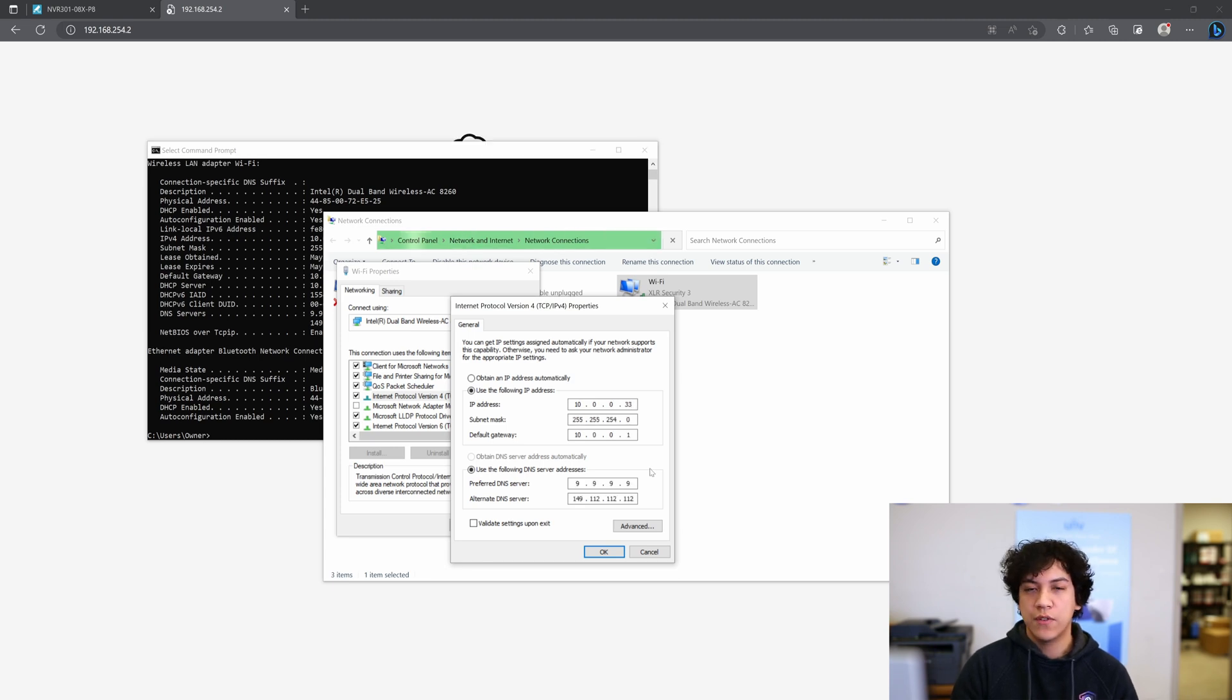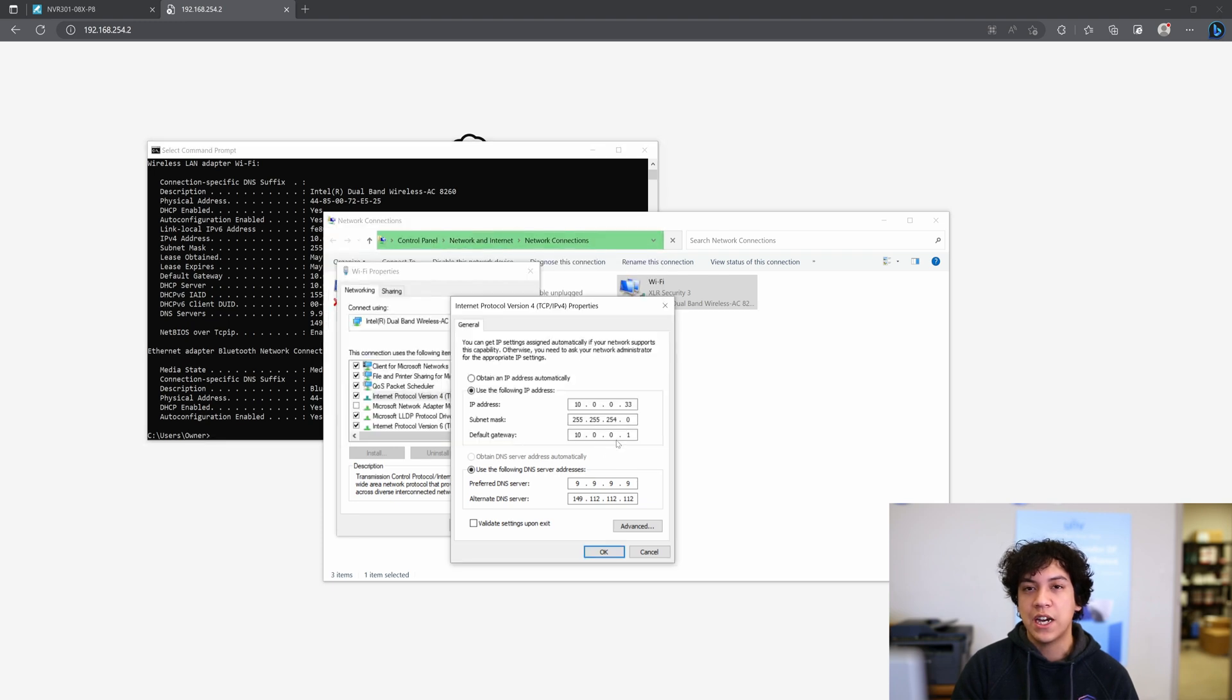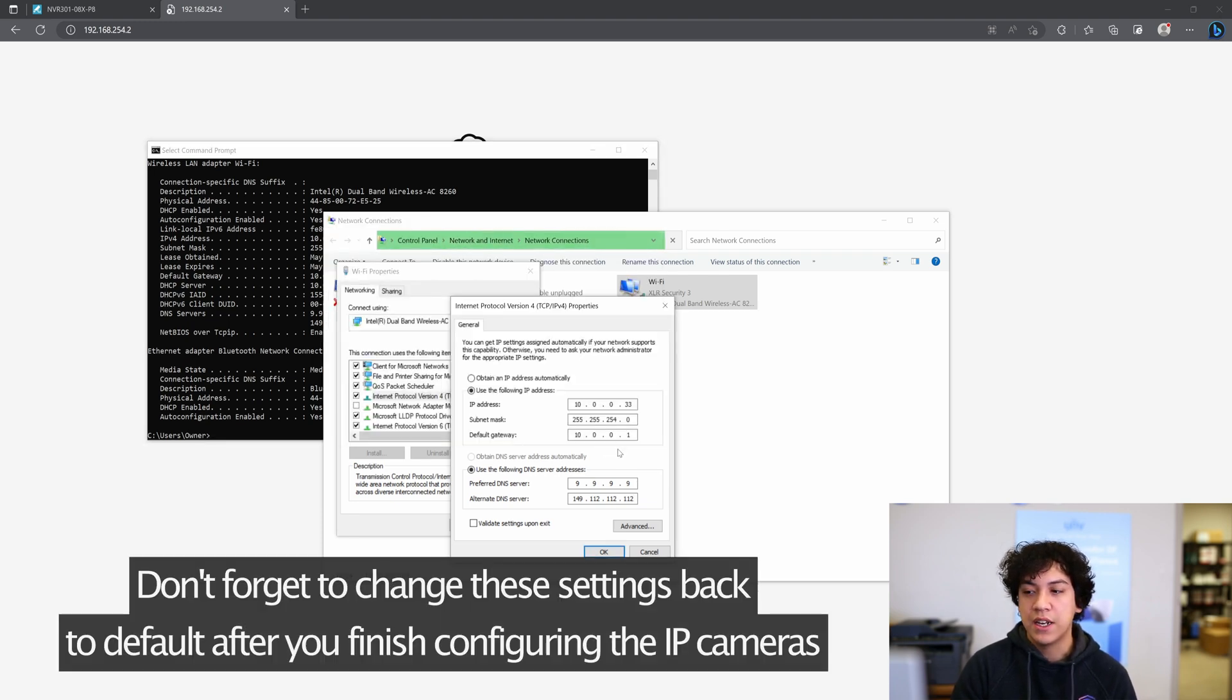Okay, so I've gone ahead and copied all the information from the command prompt into the IP configuration menu. Now I'm going to go ahead and click on Advanced.